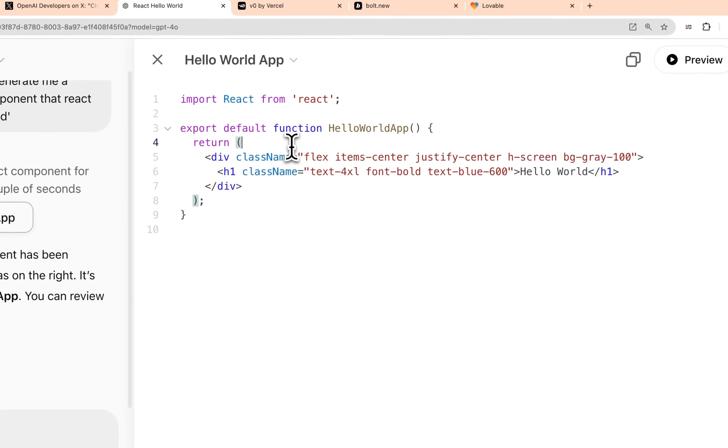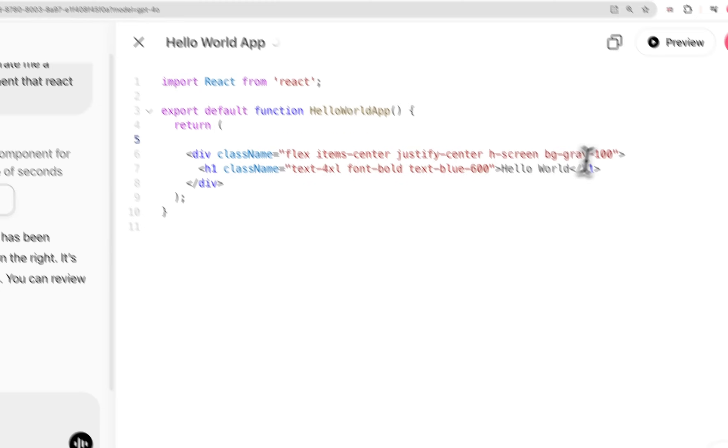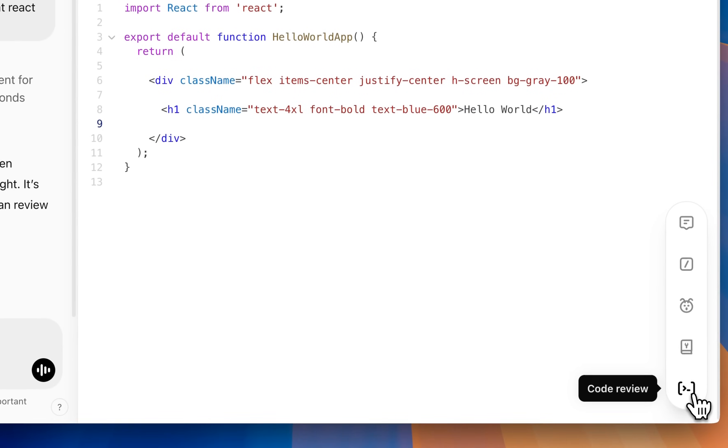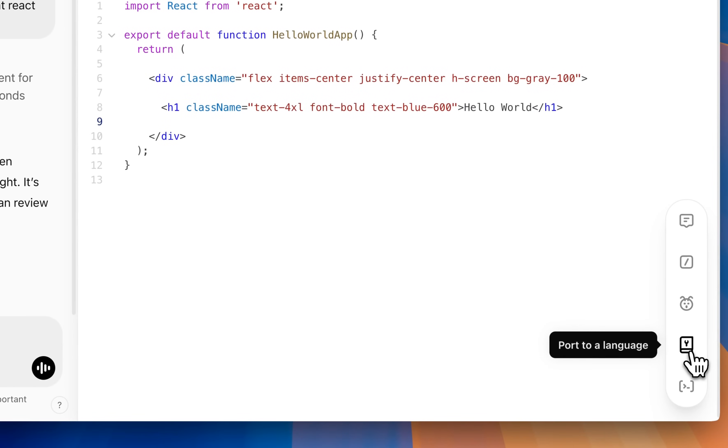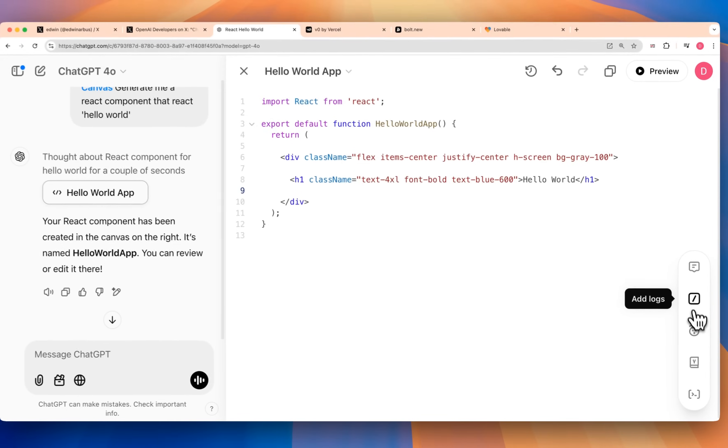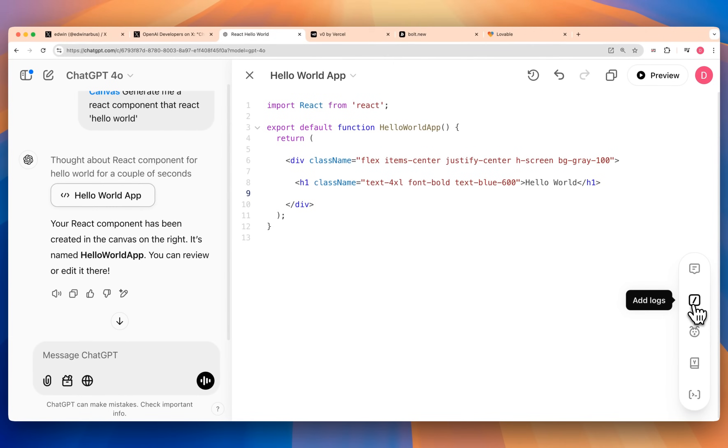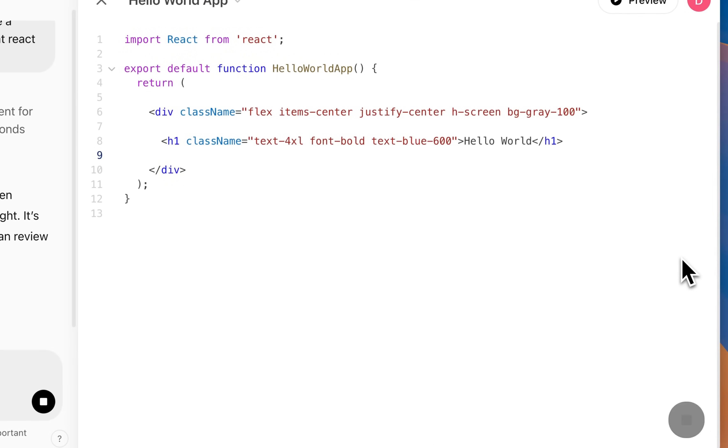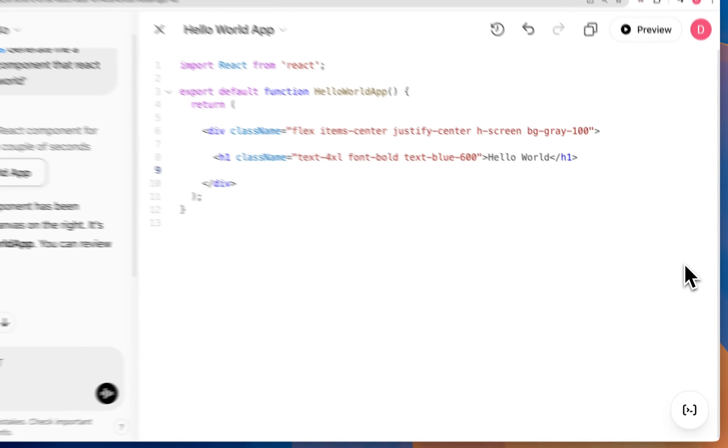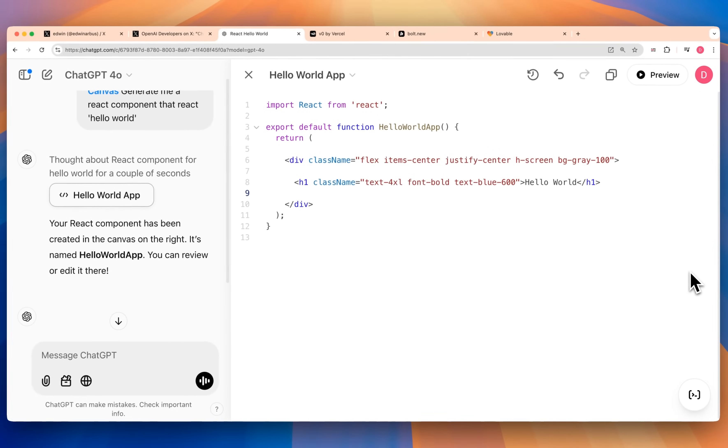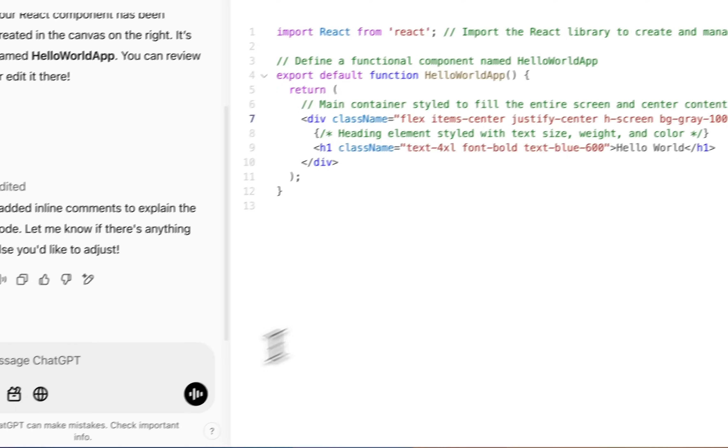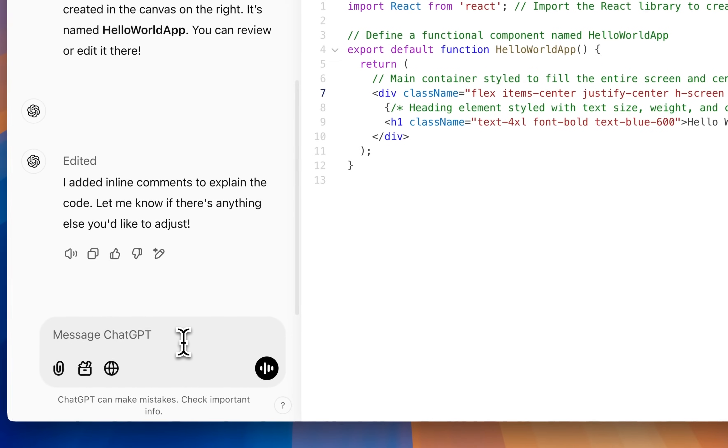The nice thing with the Canvas view is you can edit it directly within here. There are also some other features within here. You can port it to a different language, fix bugs if they're in there, you can also add comments just with one click. They have some of these nice little features to layer it into whatever you might be building.